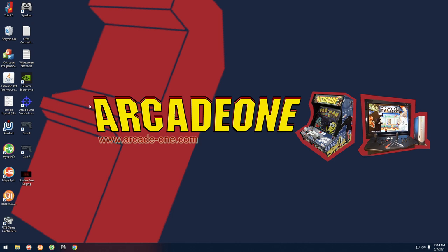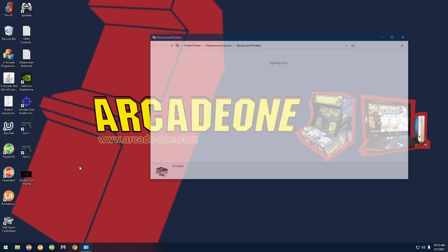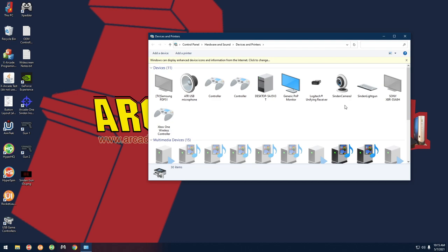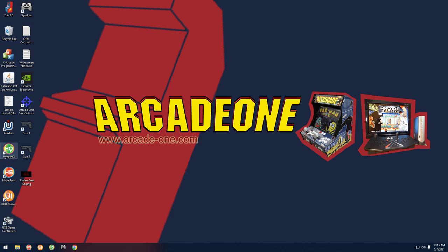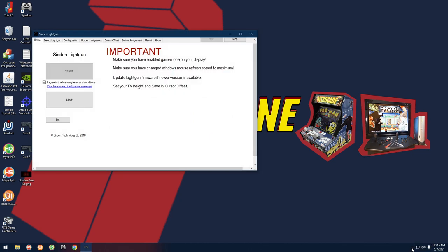So we have the guns labeled. Take gun number one and plug it into the PC. If you go to Start menu and Devices and Printers, you can see two Sinden devices - one is a camera and one is a keyboard icon device. This is just to verify that the gun is plugged in and Windows can see it. Close that out and over here on the desktop I have icons for gun one and gun two - double click gun one and you'll see it goes over to the tray.